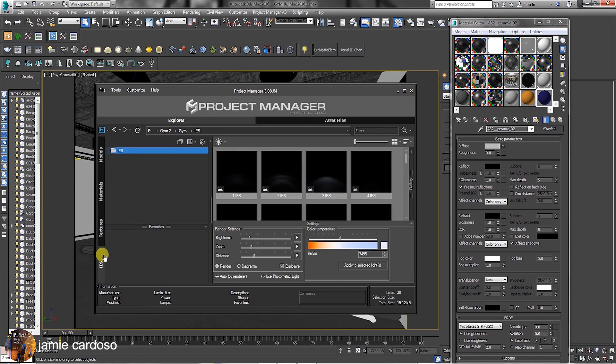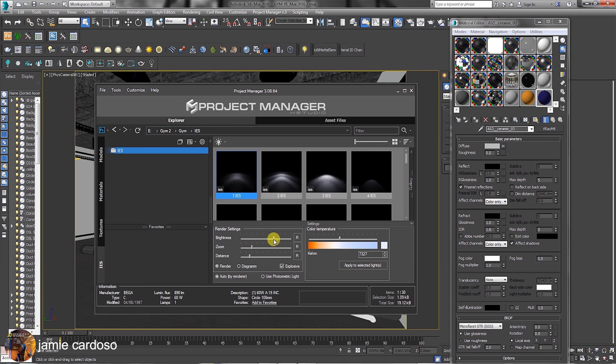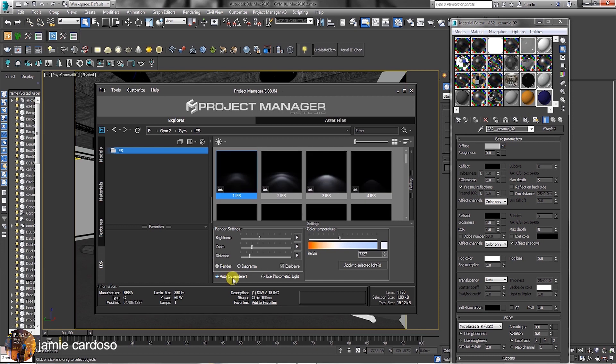In the IES tab, users can set rendering settings and color temperatures by tweaking with its parameters here. There's also the option to preview the IES profile in the diagram mode. The Auto by Render option uses the loaded rendering engine in your 3ds Max file to automatically create an IES light in your scene when you drag and drop it.